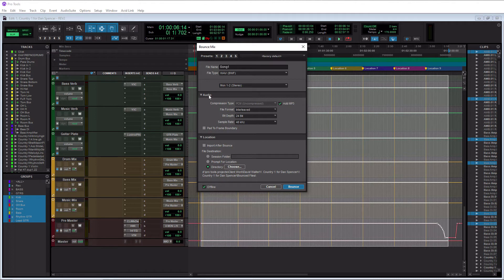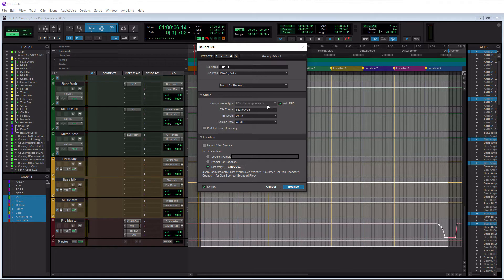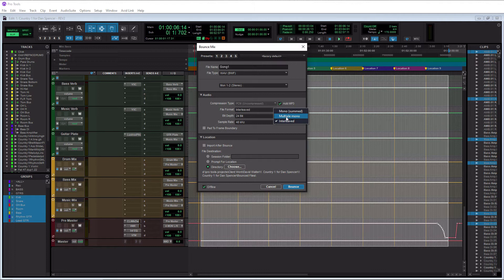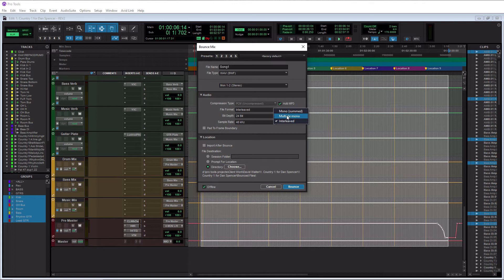And now for your audio here that we selected WAV, we have PCM uncompressed and we have add MP3 selected. You're going to want interleaved, because otherwise if you select mono summed or multiple mono, multiple mono is going to give you left and right files separately which is not going to be all that beneficial if you're going to be trying to listen to your music. So do interleaved.